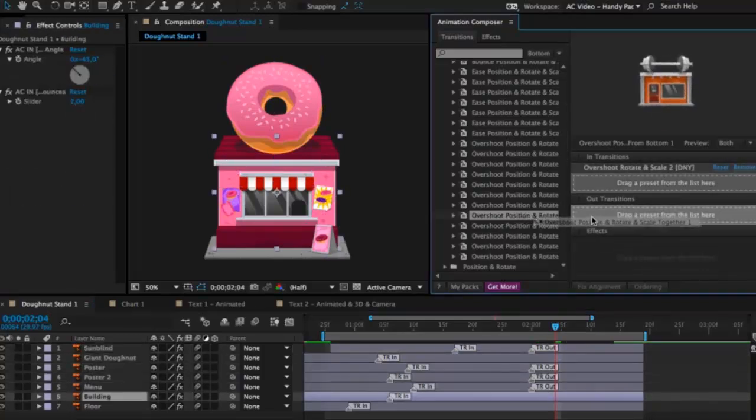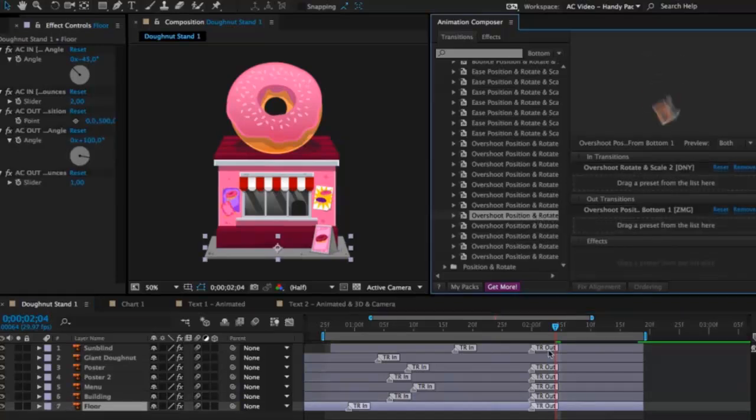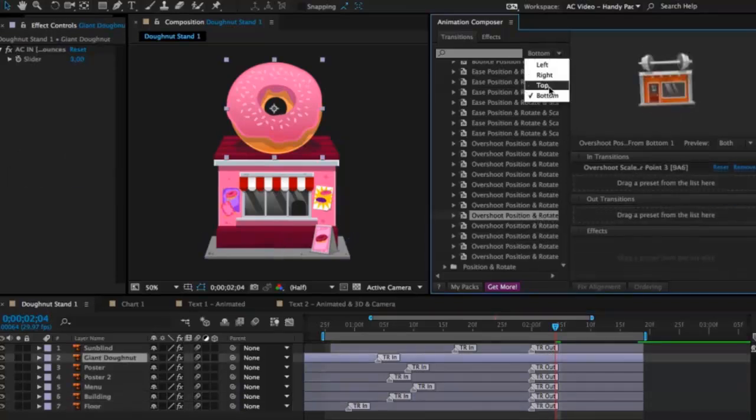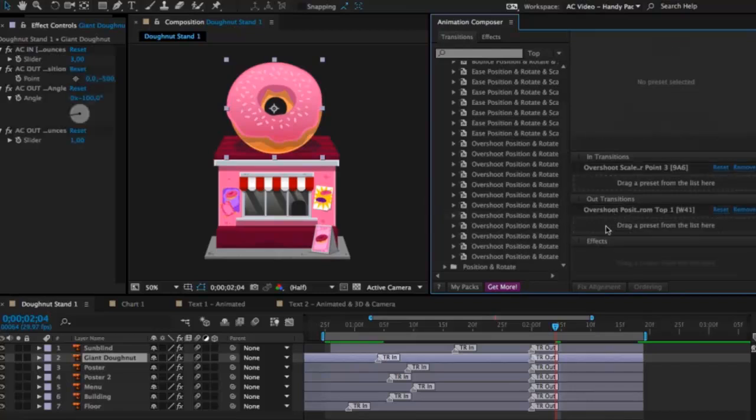And I will just apply it to all the layers. And to the giant donut, I want it to go from the top for a change. And let's see how it looks.